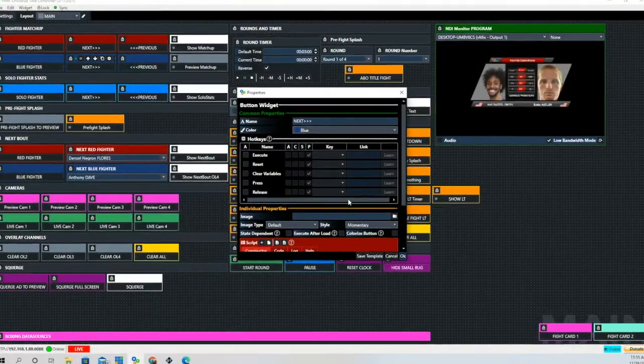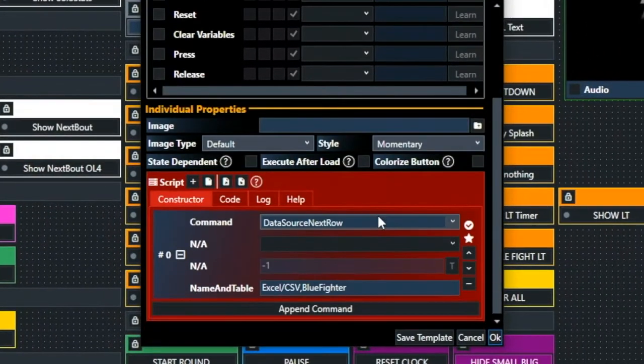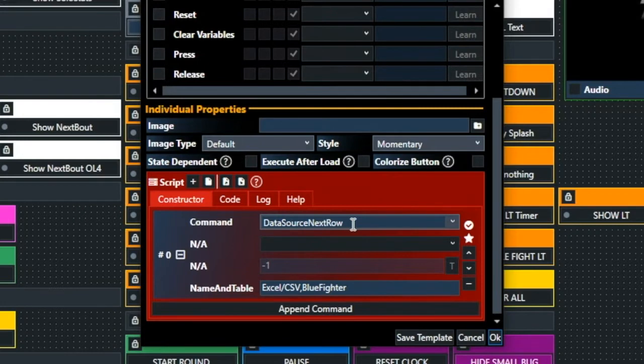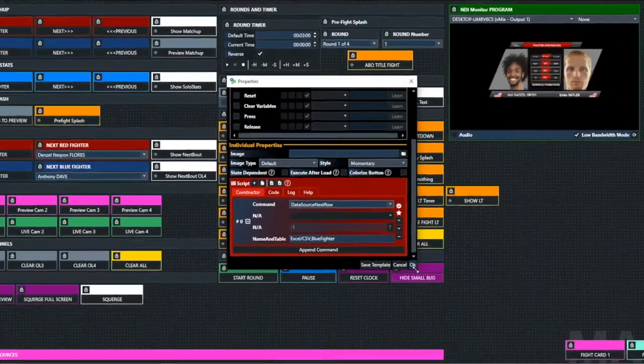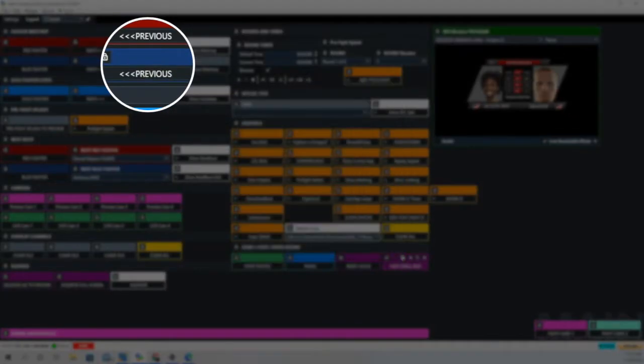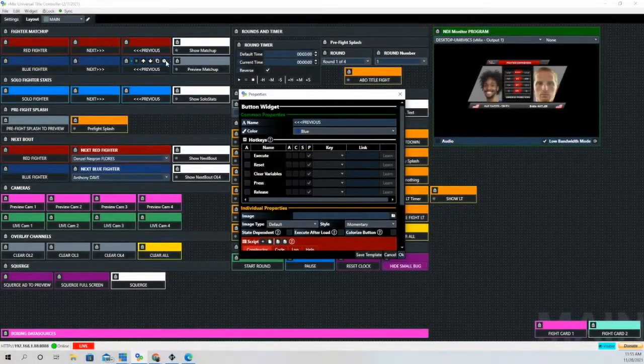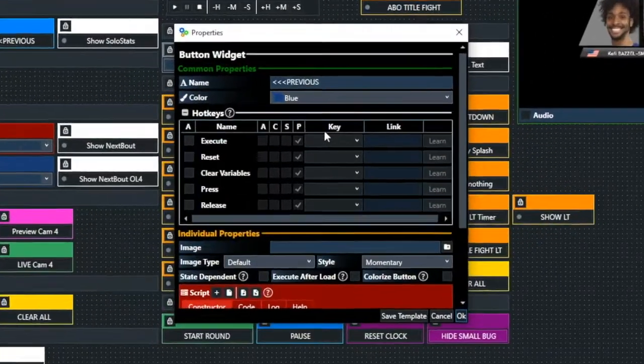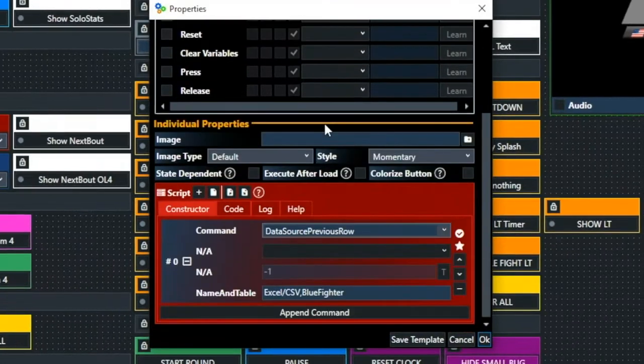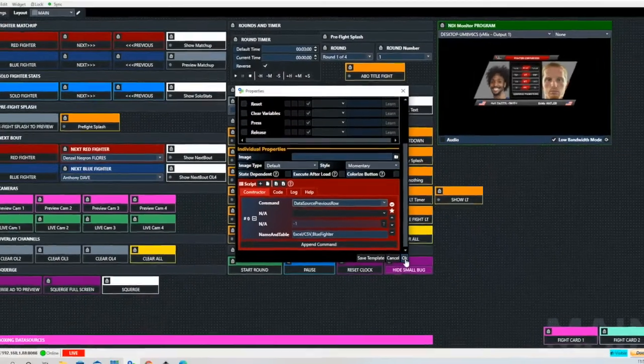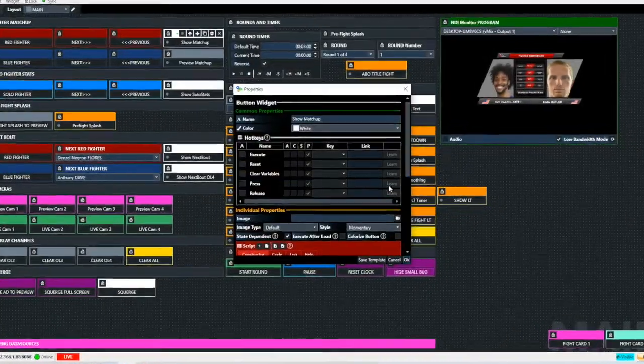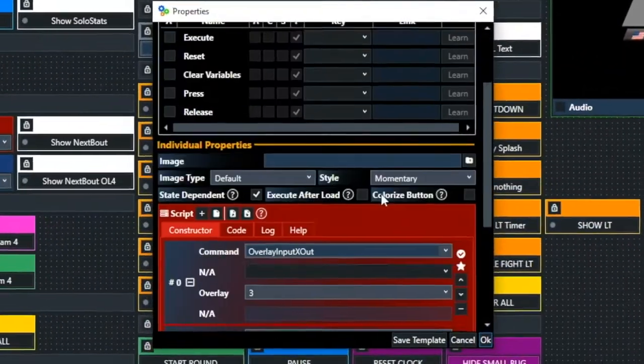Now on to the blue fighter. You'll see where it says name and table, this time instead of showing red fighter it shows blue fighter. Then on the previous, it's going to show data source previous row, and then it shows the XLCSV comma-separated values and blue fighter.